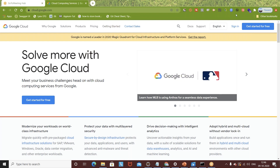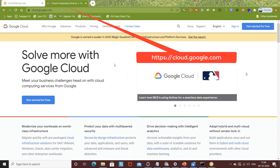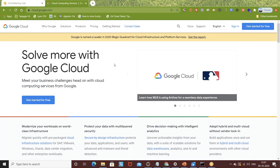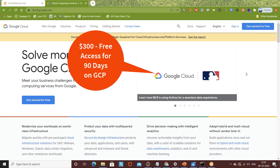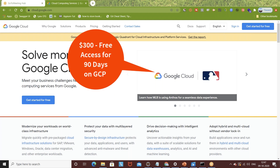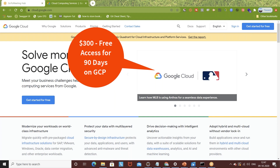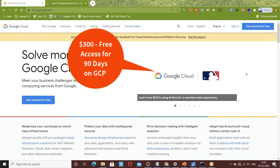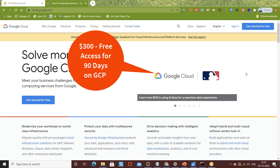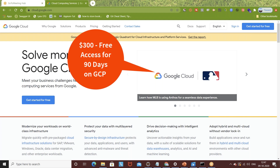First, simply go to cloud.google.com and sign in. You have to create an account and provide your debit card details. They will deduct only one rupee or a few cents just to verify you are a real user and the credit card is valid. After that it will be refunded. Then you will get a free trial of three months - $300 for 90 days. In India that's around 22,000 or 21,000 rupees credited to your Google Cloud Platform account.